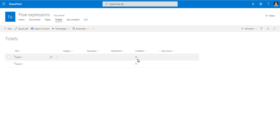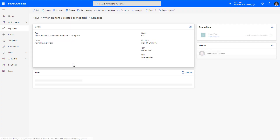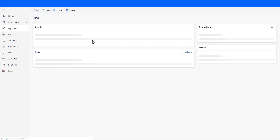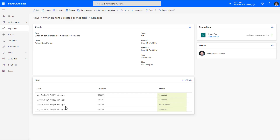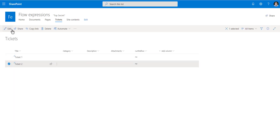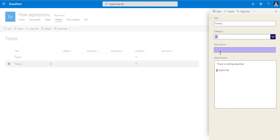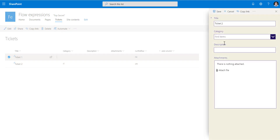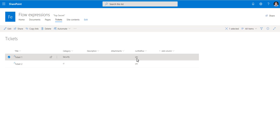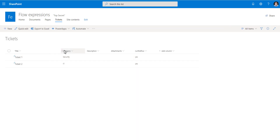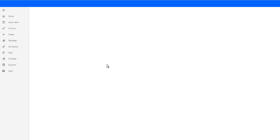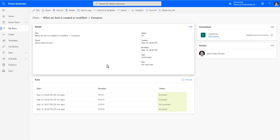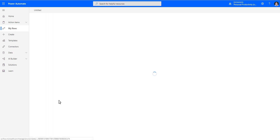After 26 minutes, the flow has not run because 'Run the Flow' was no. Now I edit ticket two, change the category to IT, and save — it changes to yes. I edit ticket one, change the category to Security, and save — it also changes to yes. Heading back to the flow and refreshing, both flows have run — three seconds ago — because the category column was changed in both cases.